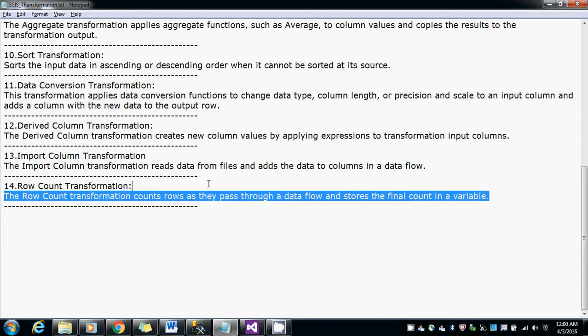Where do we use this row count transformation? This row count transformation is used for audit purposes like to check how many records have been successfully inserted and how many records have failed, to send emails about how many records have been successfully inserted.